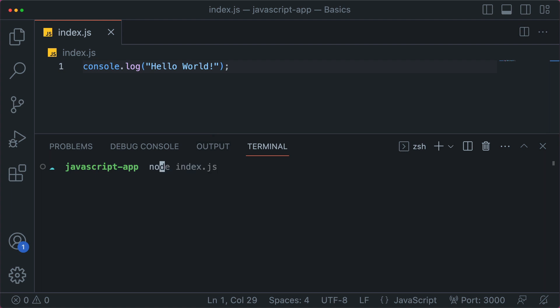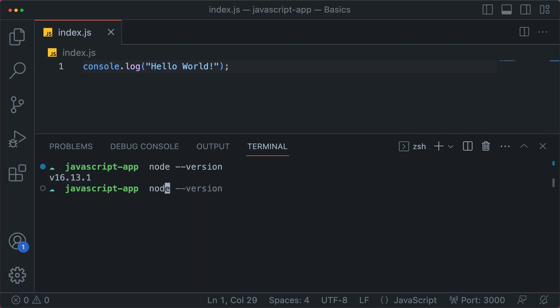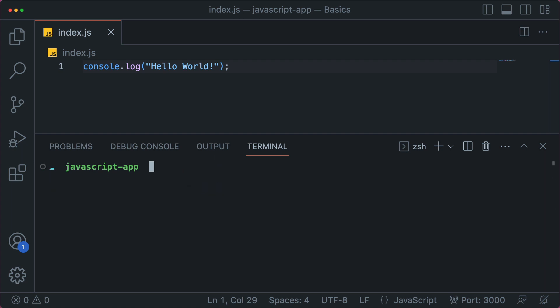Once you have it installed, let's check to see if I have it installed. You can do dash dash version and there it is 16.13.1. And now let's run this project node index.js and there we go. Hello world. Let's do it again. Clean terminal. Beautiful.